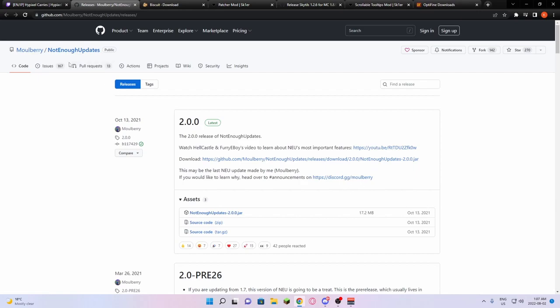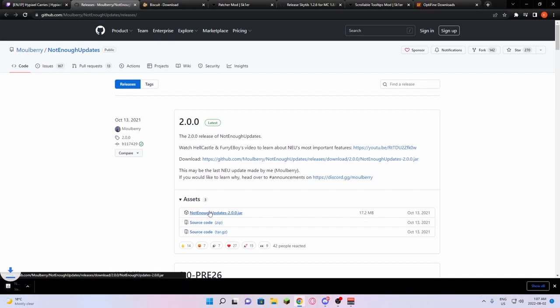First, we're going to be downloading Not Enough Updates from GitHub. This link should bring you to this page where you can just click this and download it.